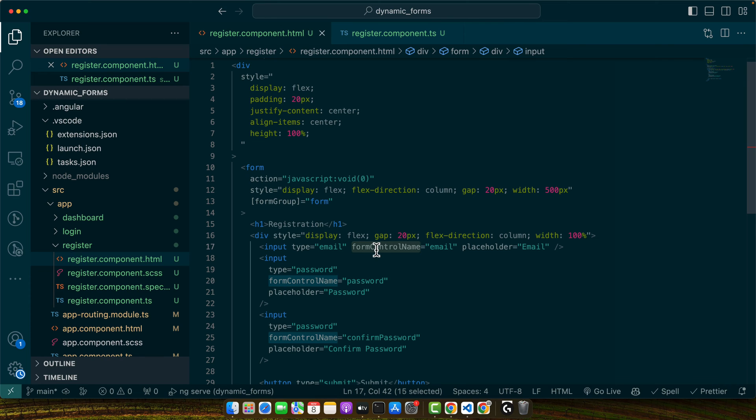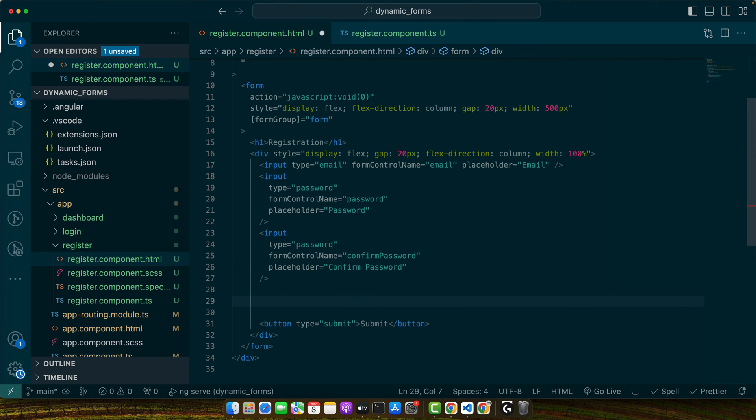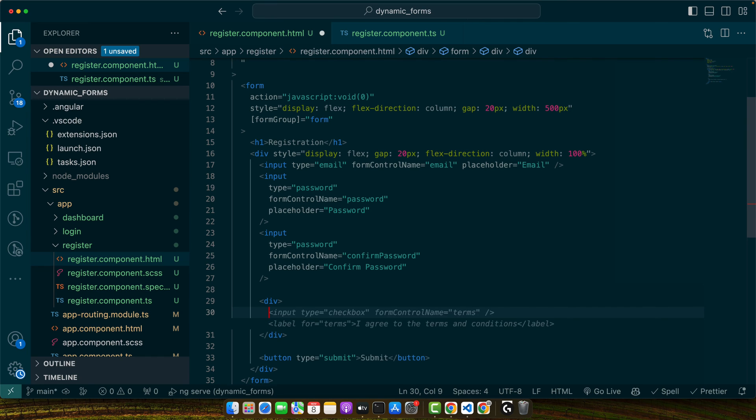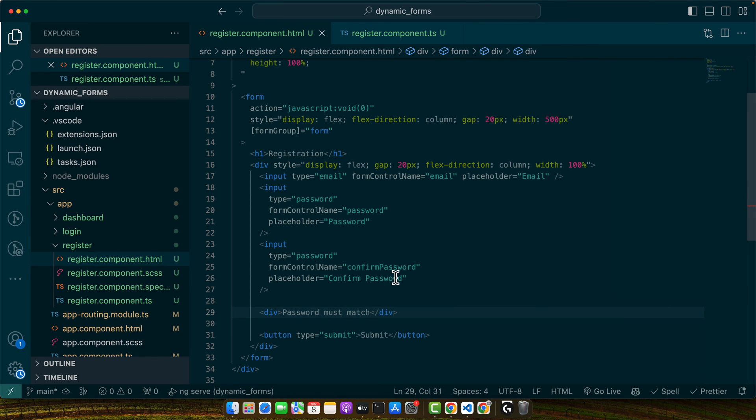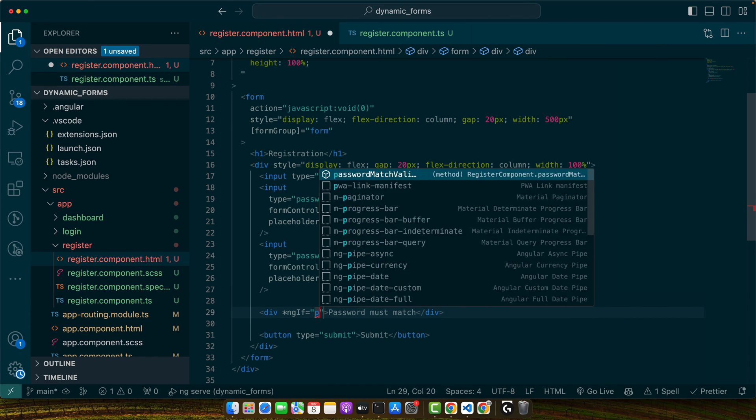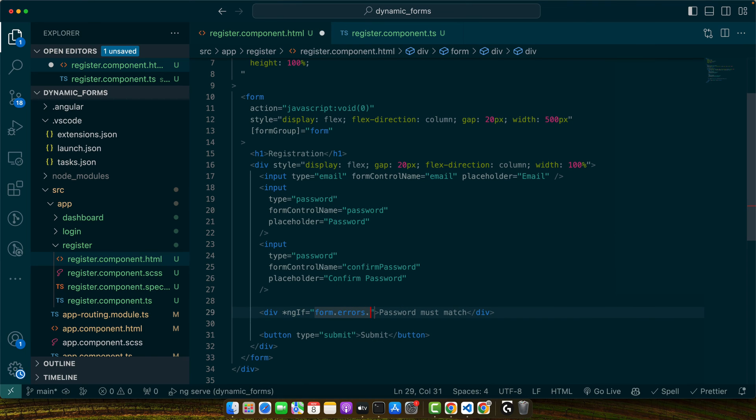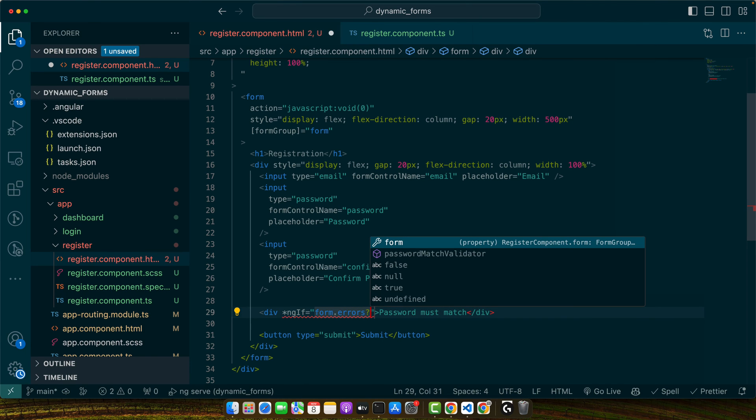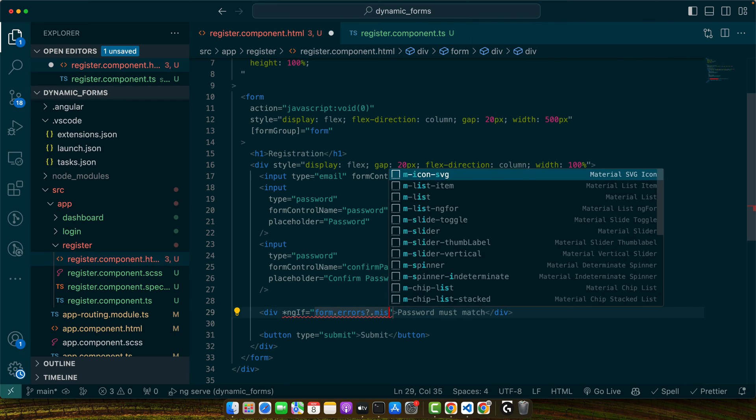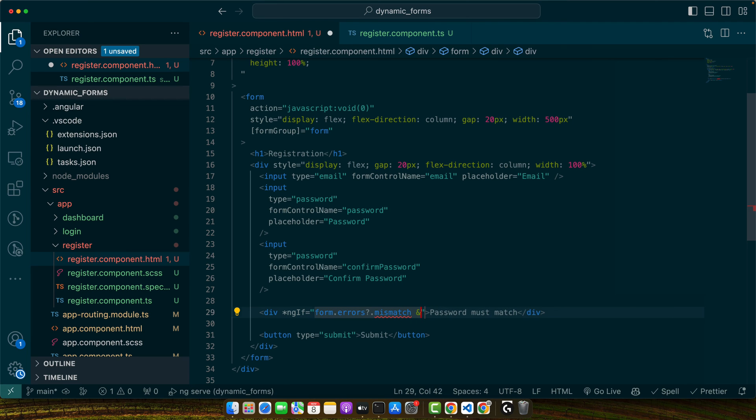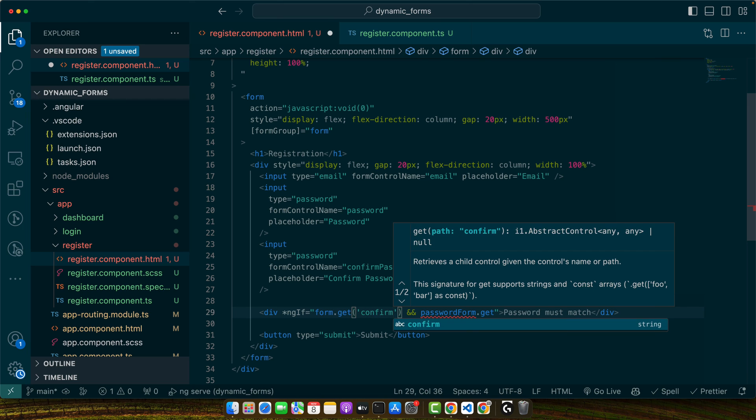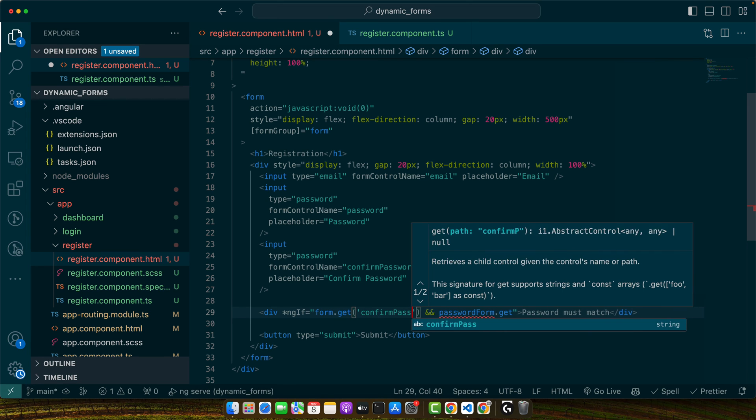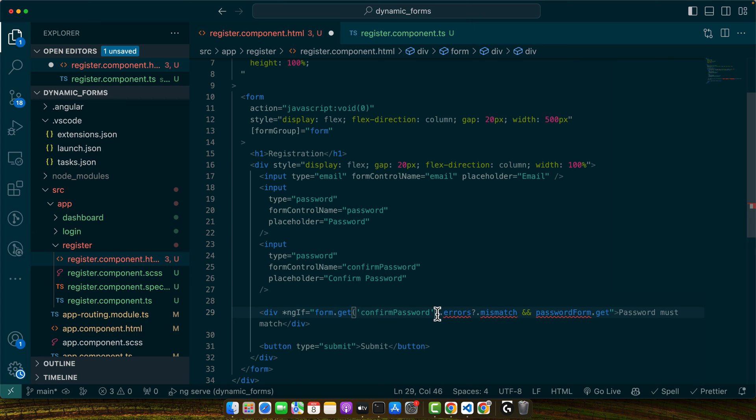Okay, now at the end, notice we have added the formControlName. So this directive binds each input to the corresponding control in our form group. Next, to provide feedback, let's show an error message if the passwords do not match. For that, below this confirm password input, I will add a div, and in this div I will add 'password must match'. And here I will add an if condition, and I will use form.errors, and if there are any errors then if there is an error with the name mismatch property. Actually, we have to make a change here. Need to use get confirm password and then errors.mismatch. So we should access it in this way.